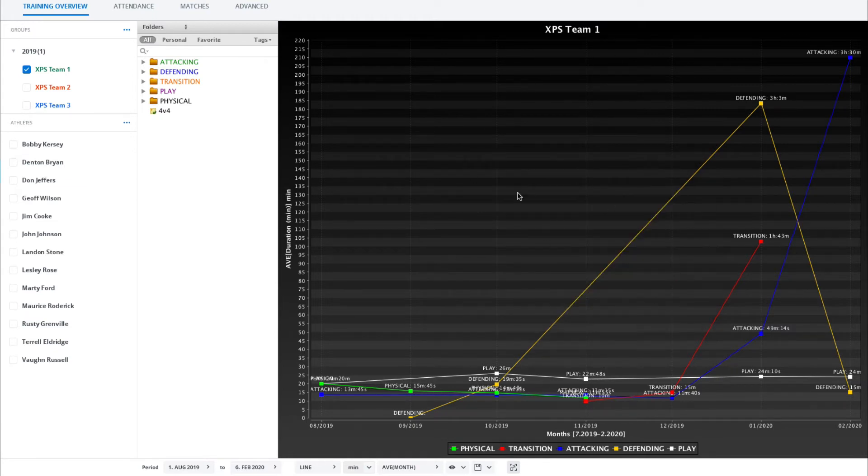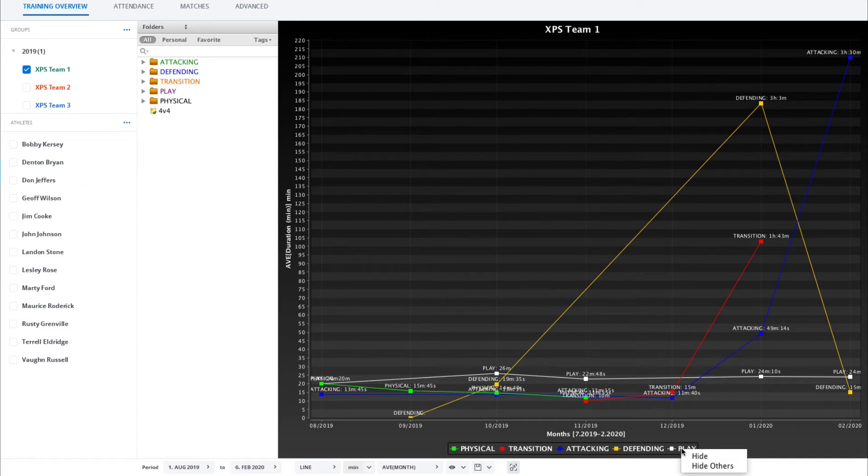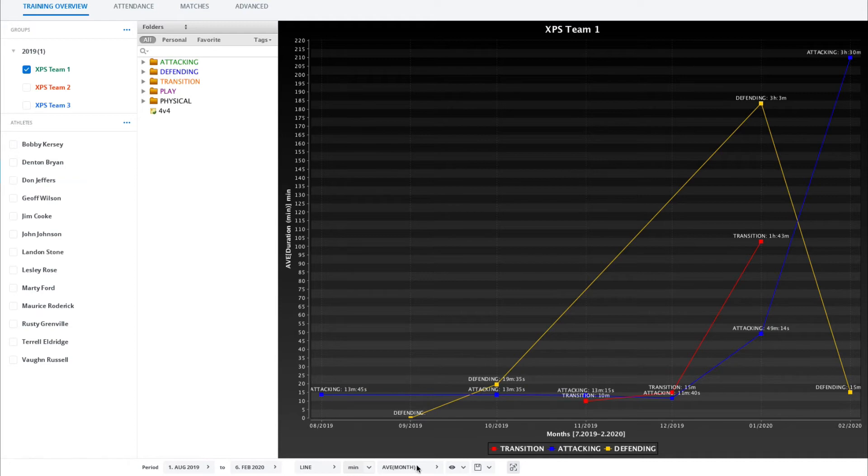This pretty much applies to all of these graphs. Also down here if you just quickly want to get rid of play you could right click on that and select hide. You also have some different settings for the line.